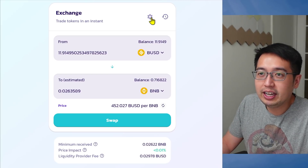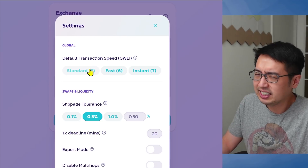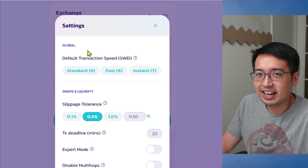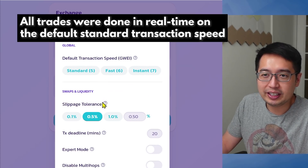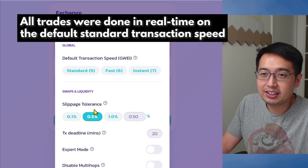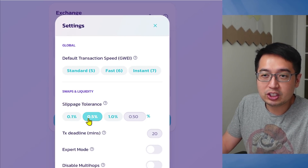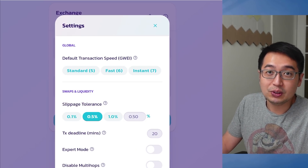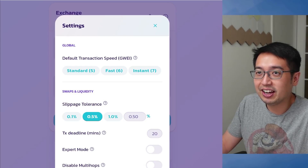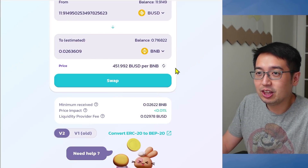Up here on this little cogwheel, we can change the settings. We have Standard, Fast, and Instant — this is if you want your trade to run really fast. But Binance Smart Chain is pretty fast; a transaction is complete in maybe five seconds. I keep it to Standard. The slippage tolerance determines how much the price can move during your trade — up to 0.5% is the default. There's also Transaction Deadline and Expert Mode. And there are flippy sounds, which I prefer to keep off.